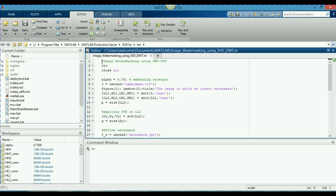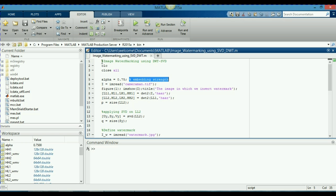Now, in the fifth line, I have declared a variable alpha as 0.75 and I have given a comment, this is an embedding strength. What is an embedding strength? The alpha defines the strength of the watermark in the given image.